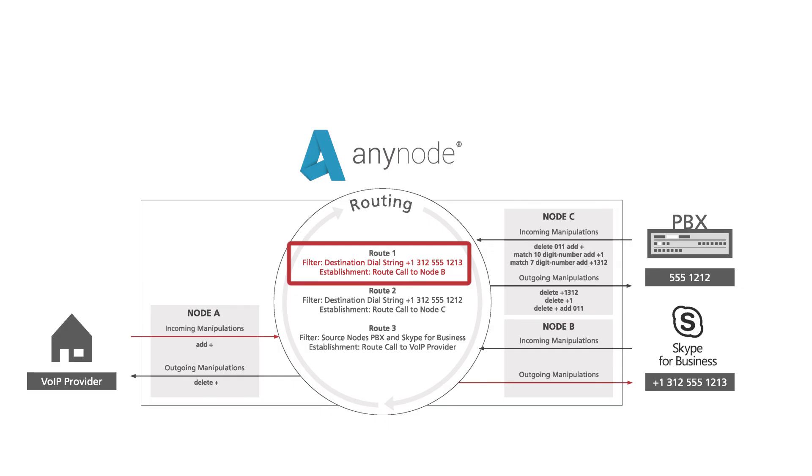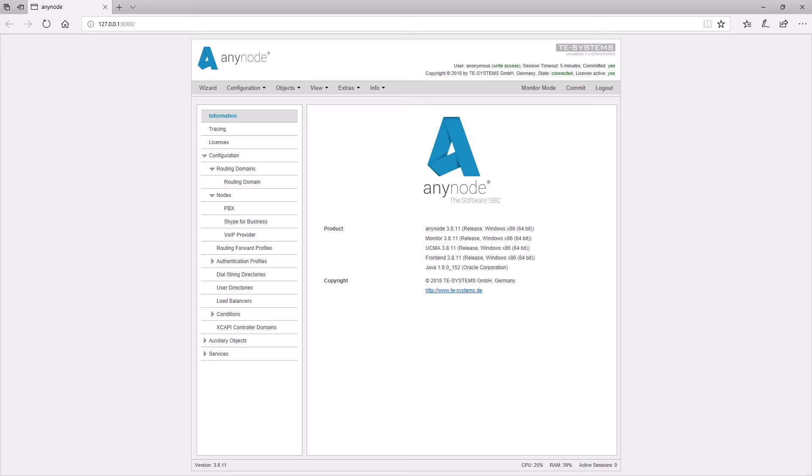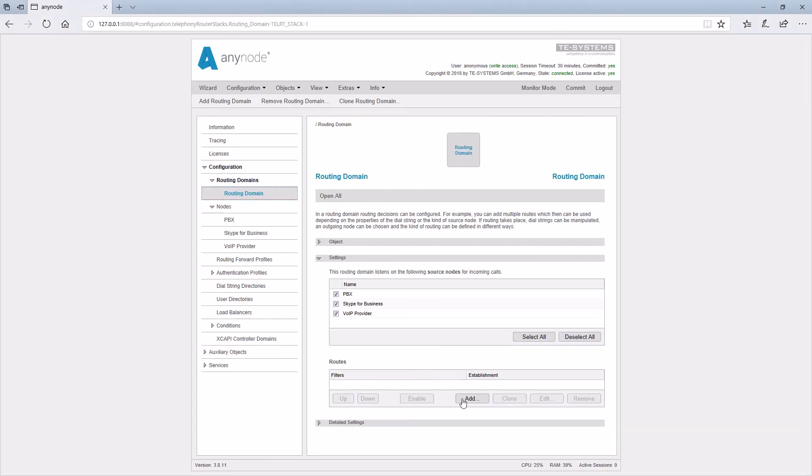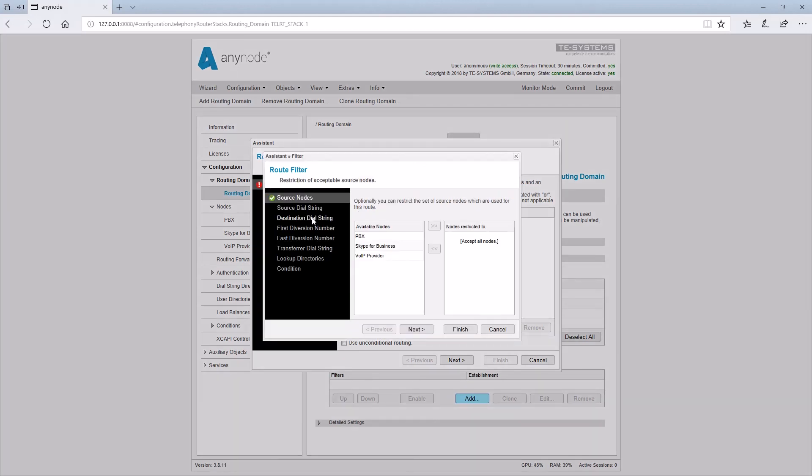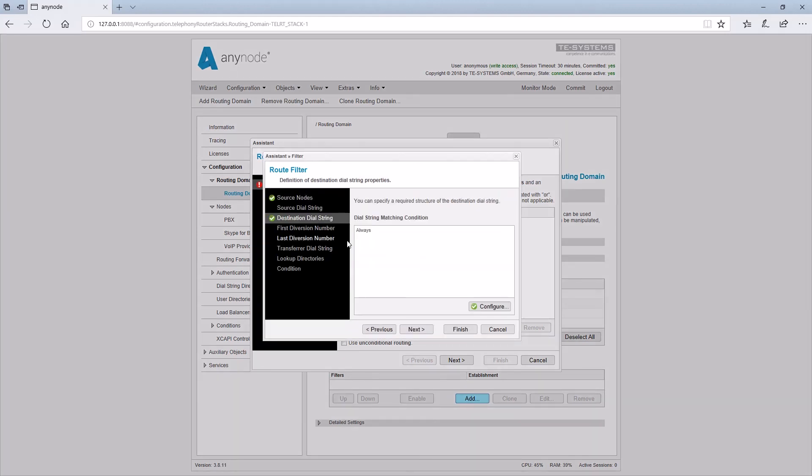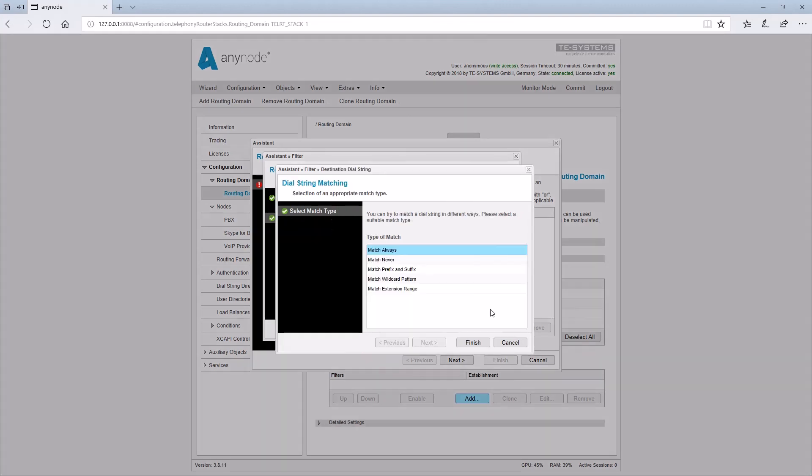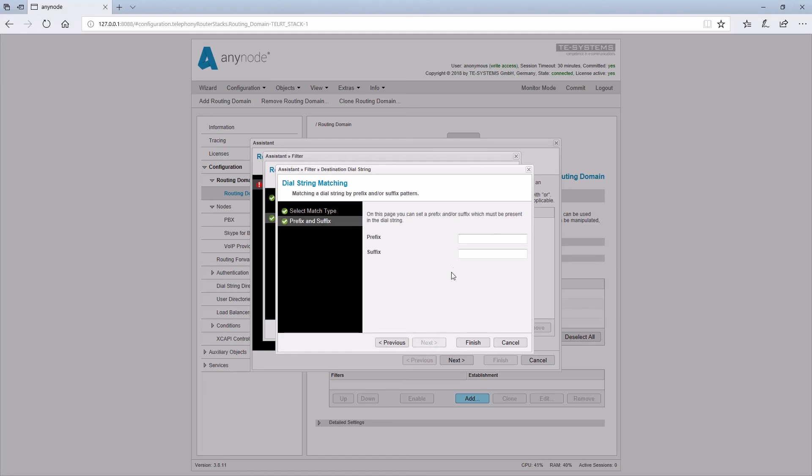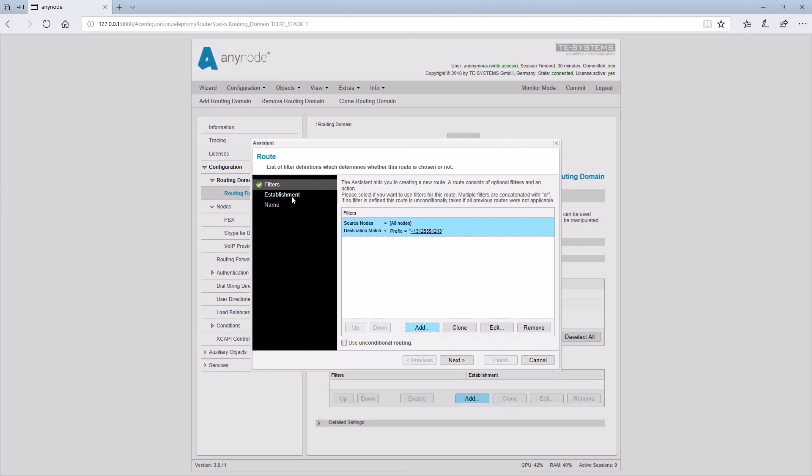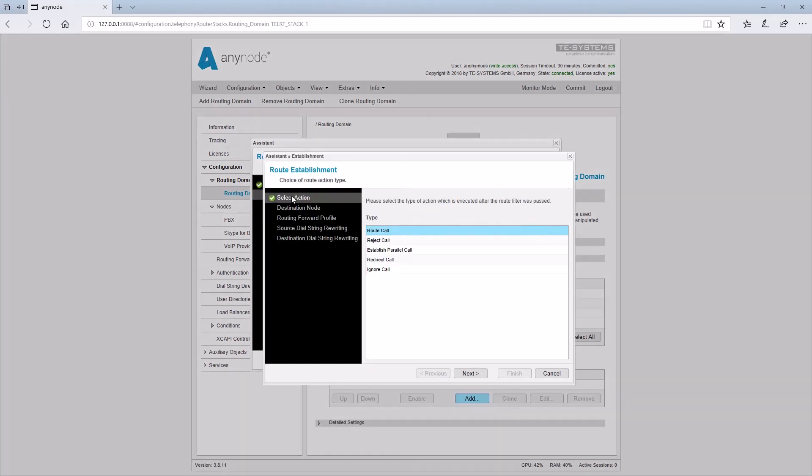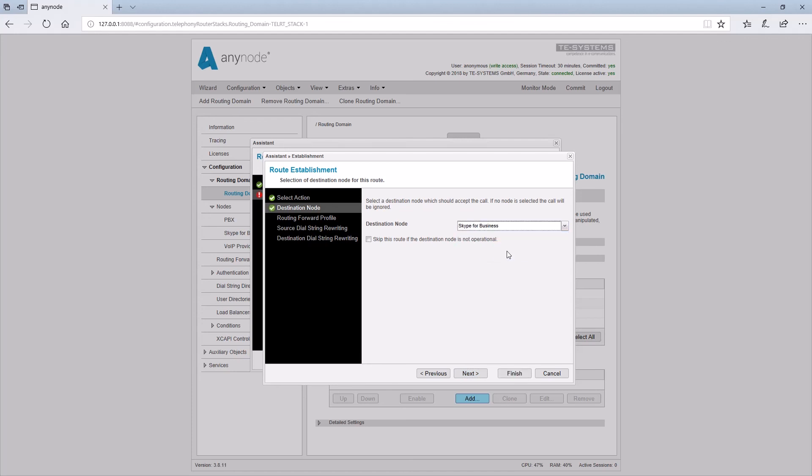Let's take a look at how we create Route 1 in the Routing Assistant. We set the destination dial string now. The match type should be prefix and suffix, and the suffix one two one three is a Skype for Business user. Now we can click on Finish. The establishment sets the action now, Route Call. The destination node is Skype for Business. We do not need the rest and can click on Finish at this point.